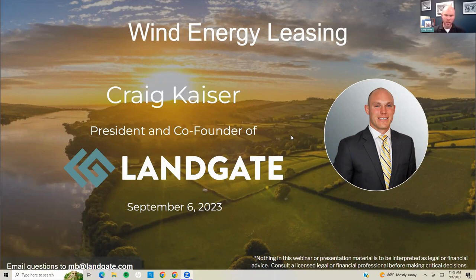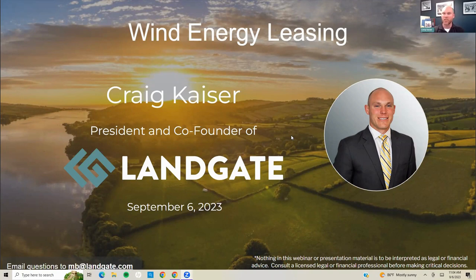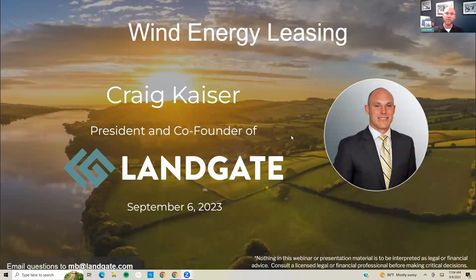Without further delay, today we're going to be talking specifically about wind energy leasing. This is a very informal type of webinar. I'm not going to kill you with PowerPoint slides — I have about five or six slides that we'll go over. Those slides will be made available to everyone in attendance. This is being recorded, so if you want to go back over some of the things we talked about, the recording will be sent out to you as well.